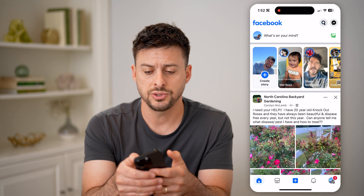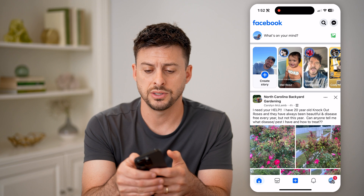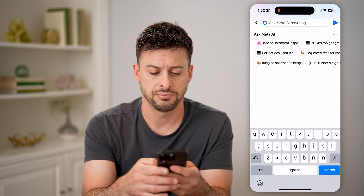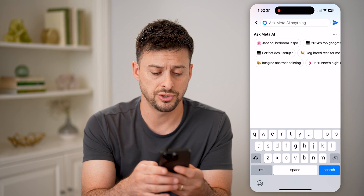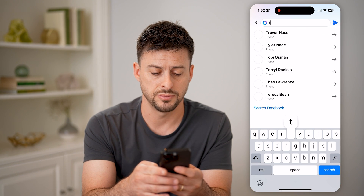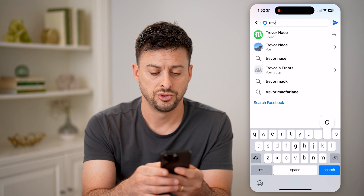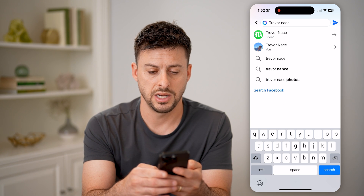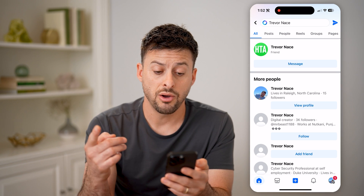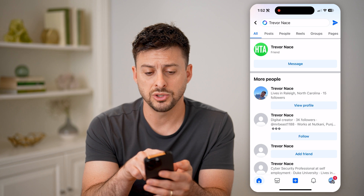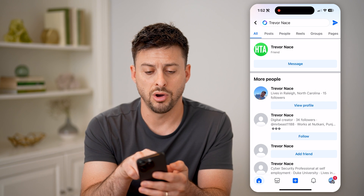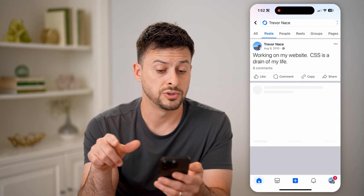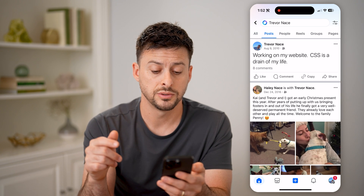The easiest way is to hit the search icon at the top. I'm just gonna search for my name — Trevor Nace — and hit search. On here, I'm gonna switch from all over to, for instance, posts.